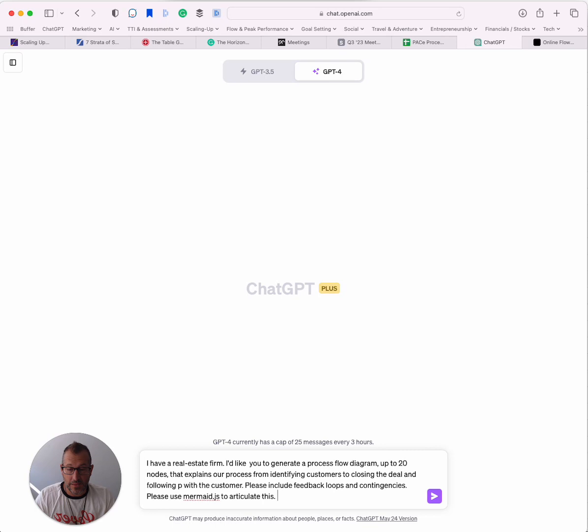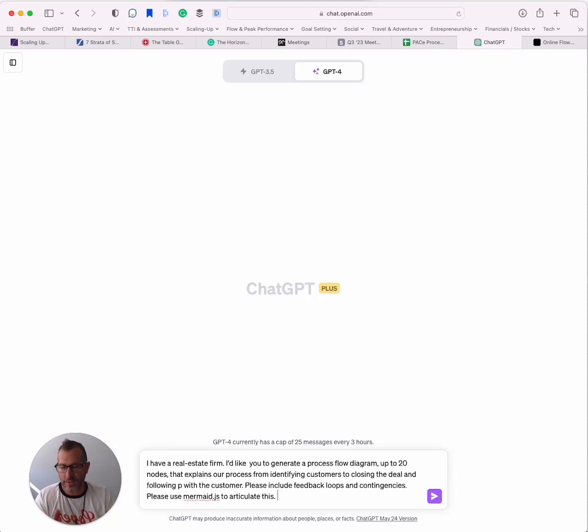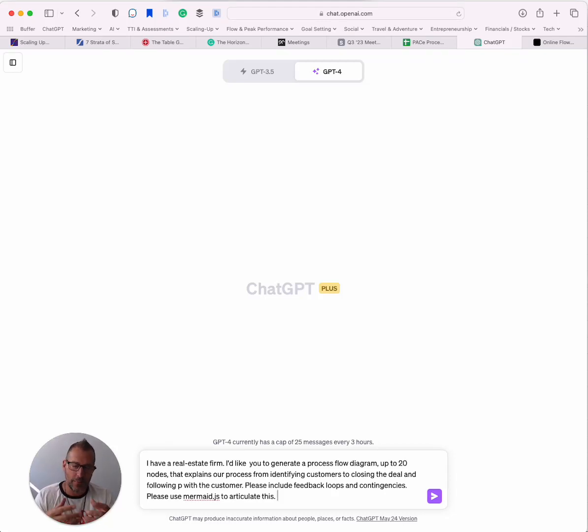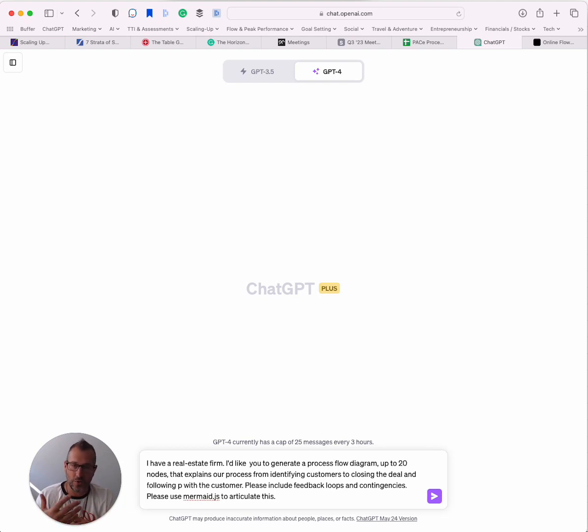Mermaid.js is a JavaScript library that GPT knows how to use. It's not going to actually create the visual diagram here, but it's going to give us the output that we then take into mermaid and show the visual. So here we go. We're going to have GPT generate this.